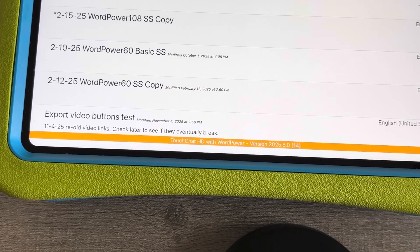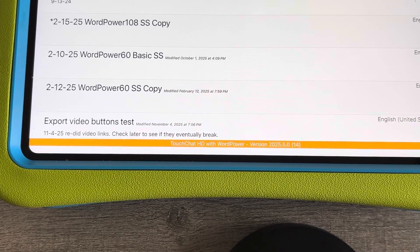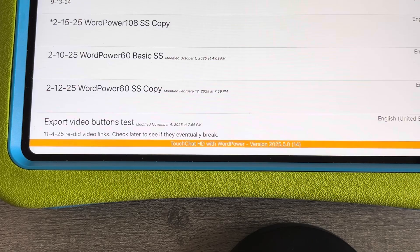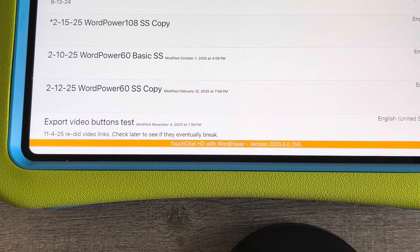This is Angela Maraud at Amazing Kids AAC Consulting. I just wanted to give you a comparison of the brand new update for TouchChat with WordPower version 2025.5.0 (14). This came out yesterday, December 3rd, 2025.